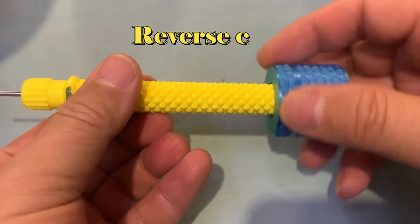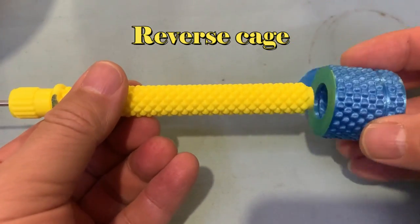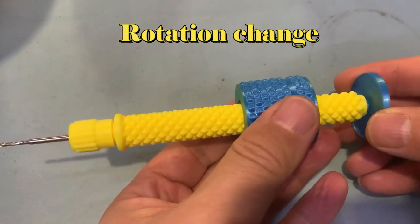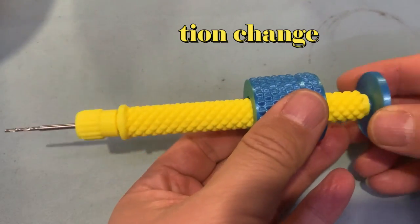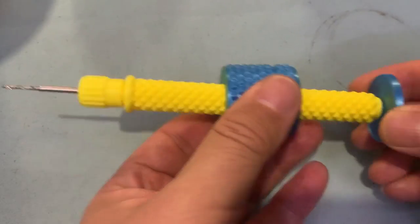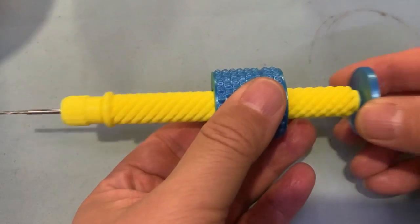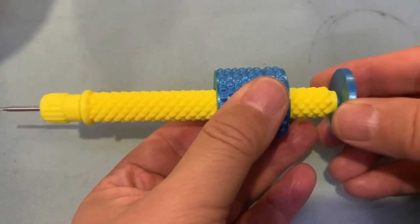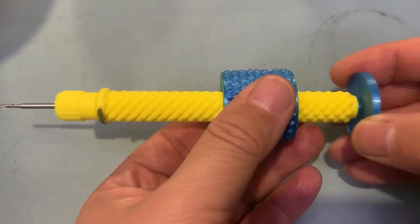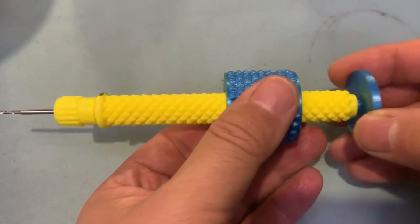If we reverse the direction of the cage, the rotate direction will change. It will keep the rotation counterclockwise direction. The idea and concept are explained clearly. Now we start to design the motor.